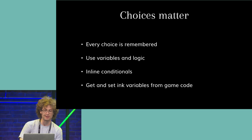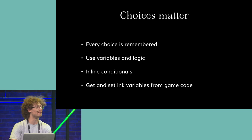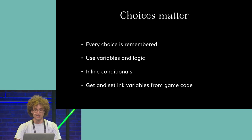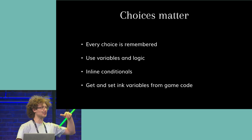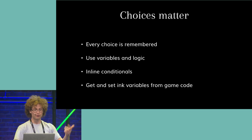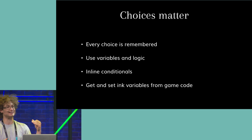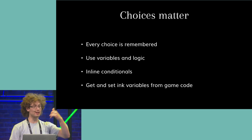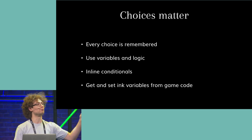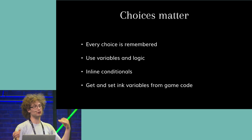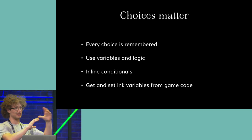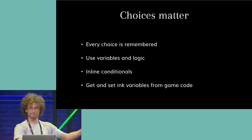You can take advantage of this with the ability to write simple logic to declare variables, to use inline conditionals and change individual words and phrases in your story, depending on what the player has done, and you can read and write these variables from and to your game code, so you can control the game with the story, and the story with the game.